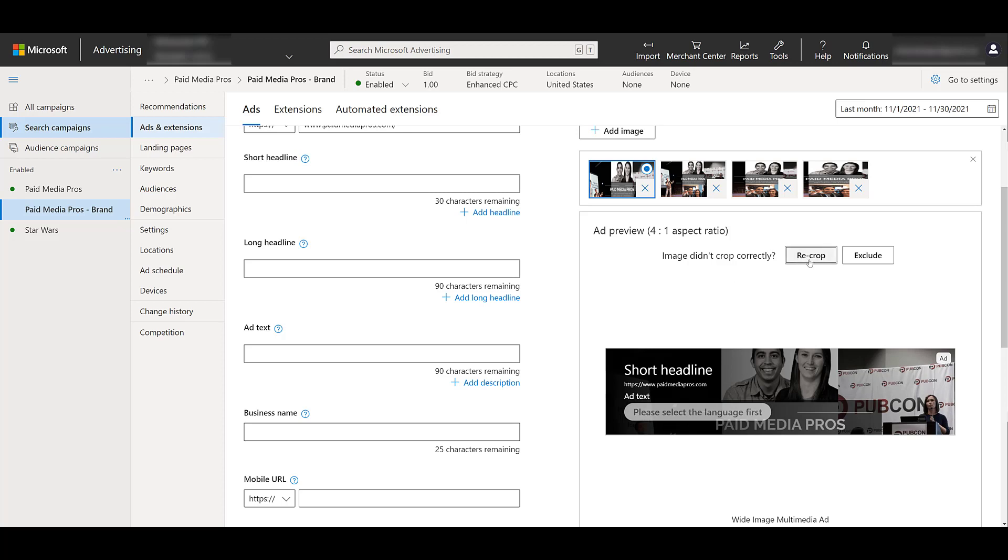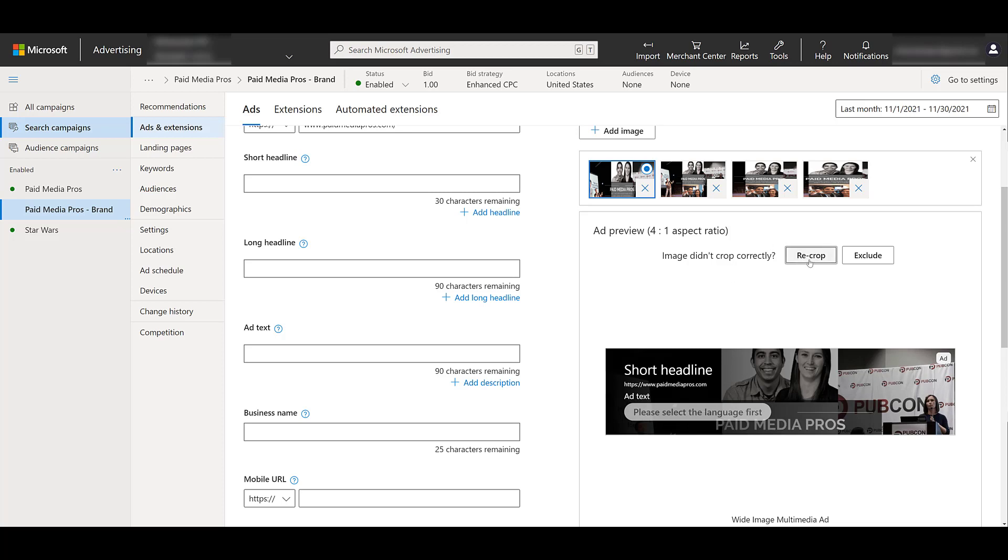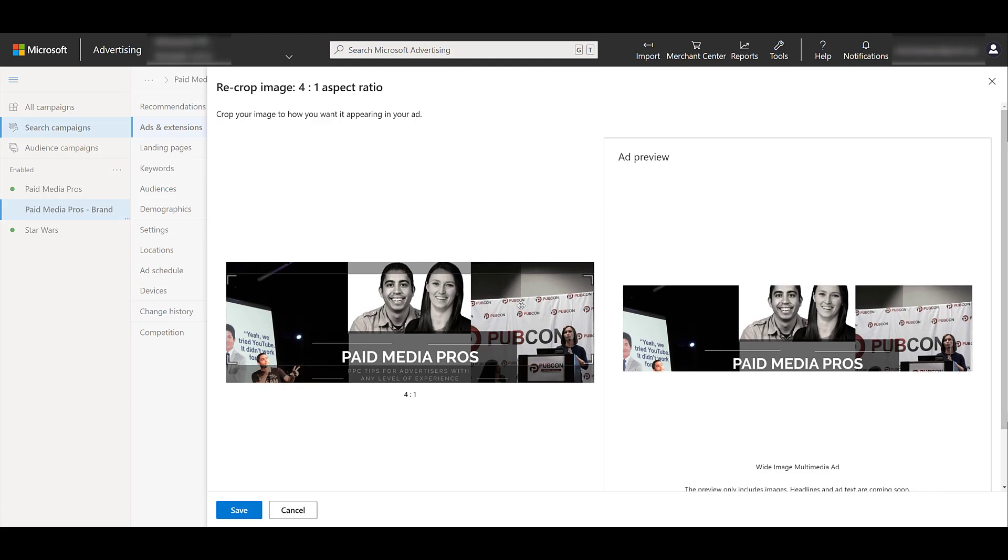If I go over to recrop, I can click and drag where I would want this to appear. And I understand this isn't the best image to use for this. And my head's getting cut off, and we know from the preview that's where the text and the call to action button will be. And that's fine.